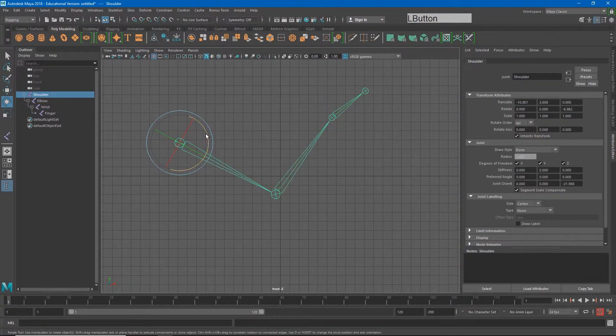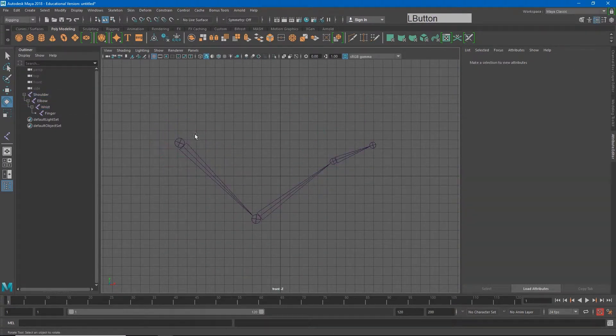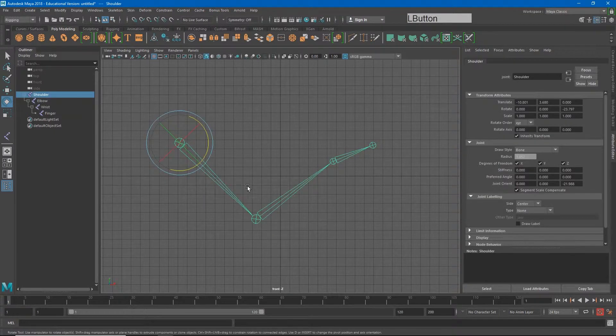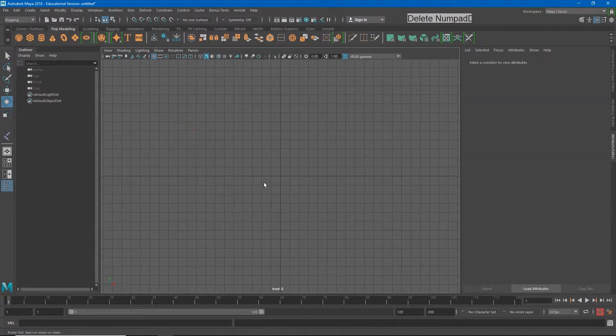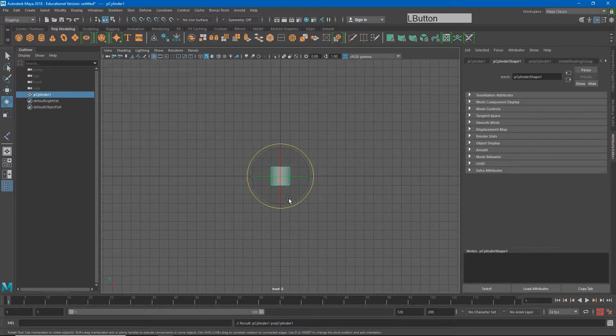On top of this being a hierarchy system, joints are also a deformer. I'm going to go ahead and delete this, and I will create a cylinder.